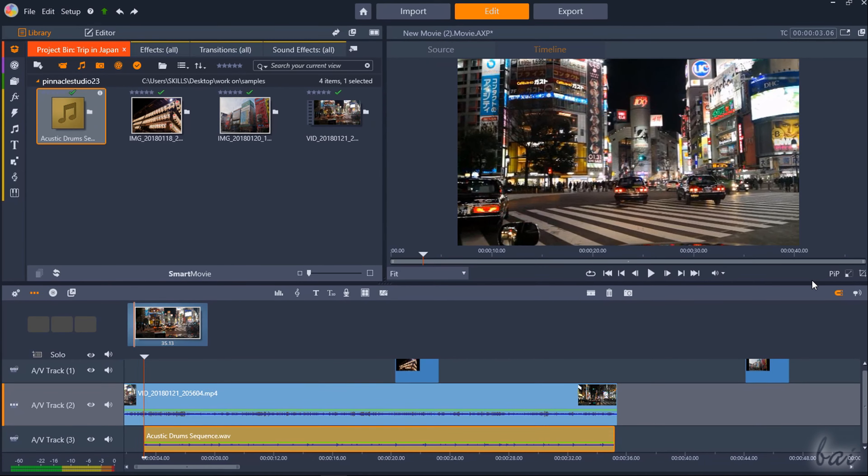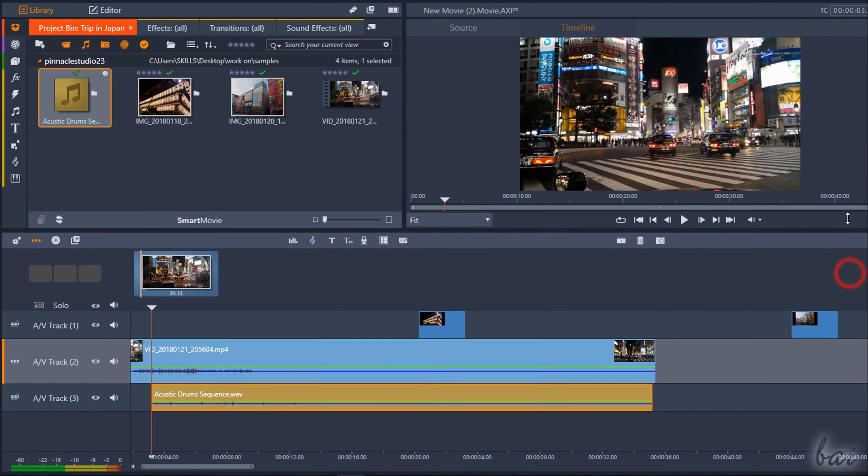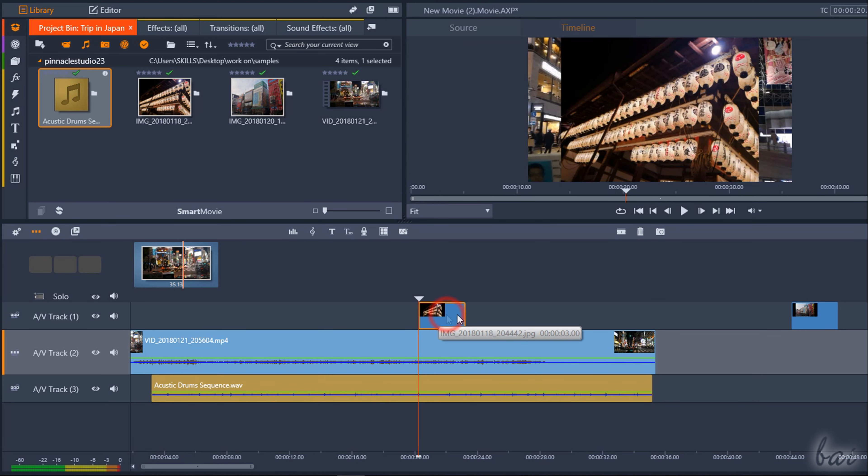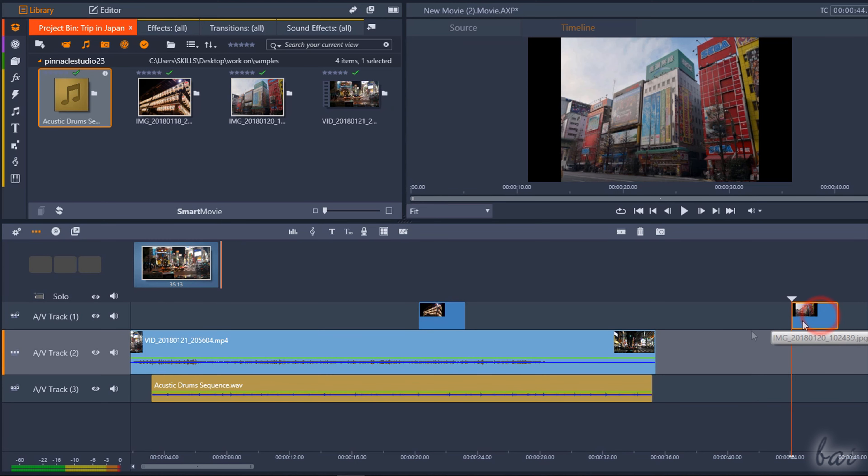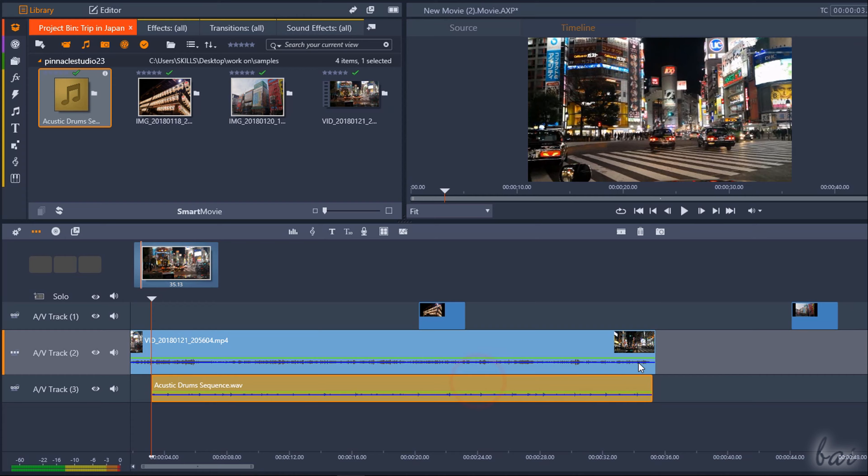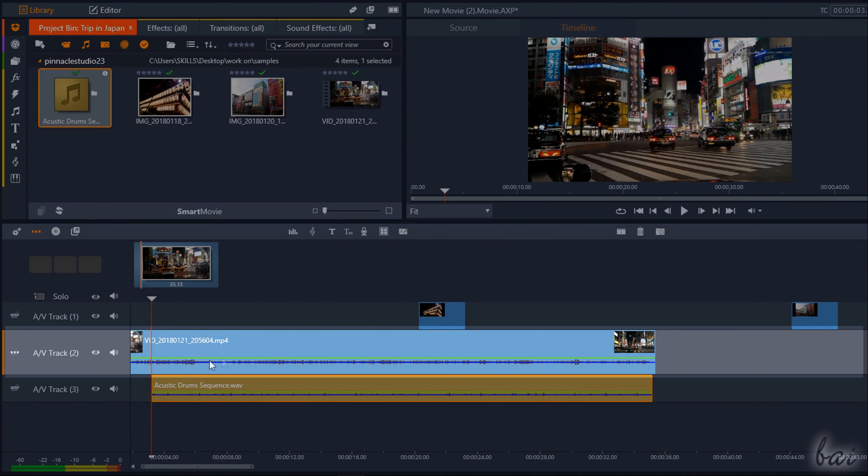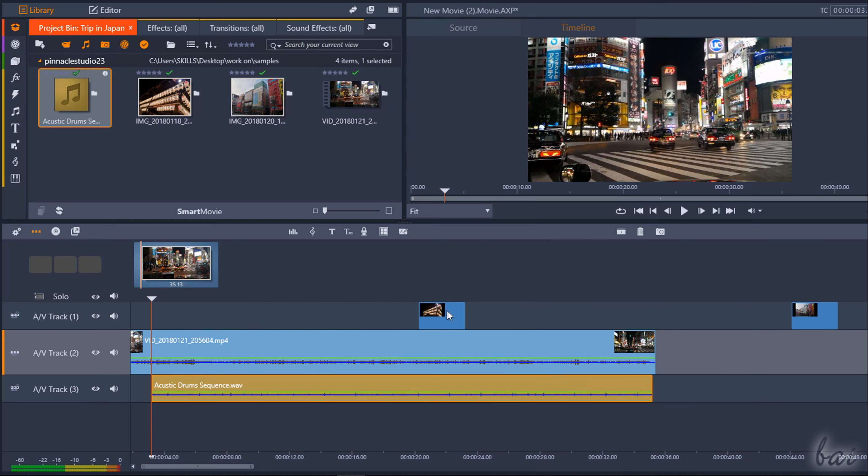Media files imported inside the timeline are shown as rectangular objects called Assets or clips, collected inside rows called Audio Video Tracks.